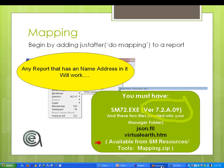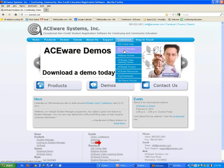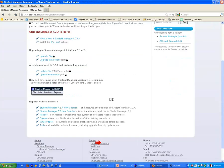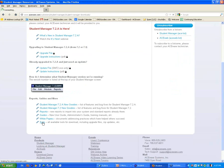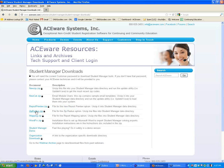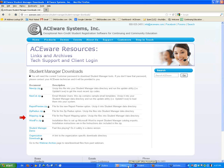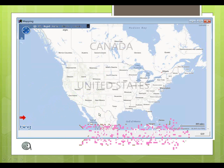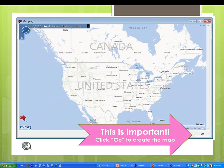I'm going to jump to that now. Student Manager Resources, Customer Student Manager Resources, and we scroll to the bottom to Tools. That's where you're going to see Mapping, and you're going to see Zip Radius. That's where those two tools are, and that's where you're going to get them to put them in your Student Manager folder. So you've got those files. You run the program, and after you close the preview, a browser will launch. You'll see a map, and then you've got to click the Go button at the lower right of the map.